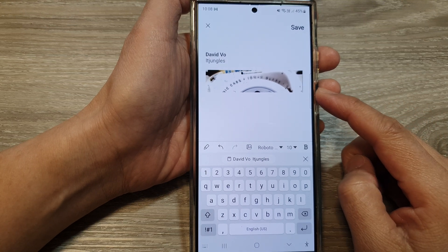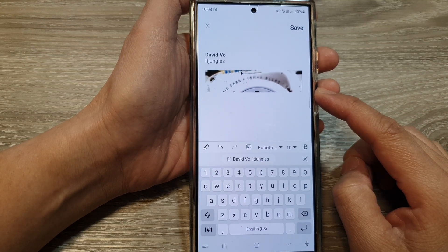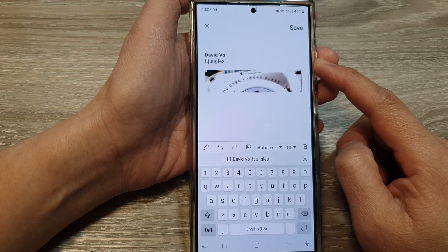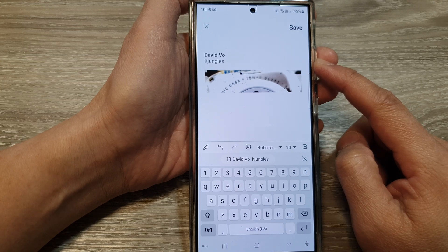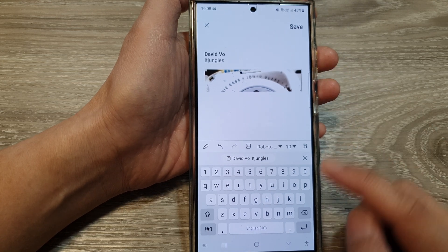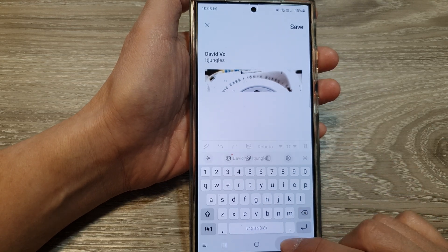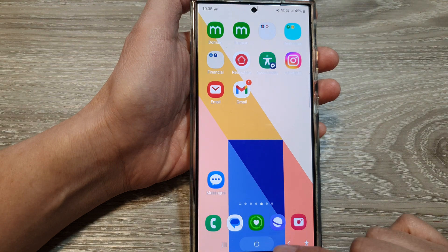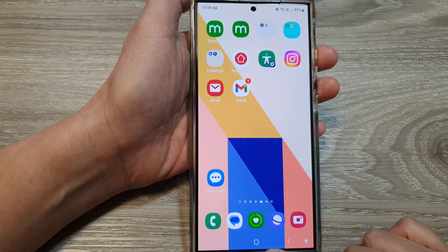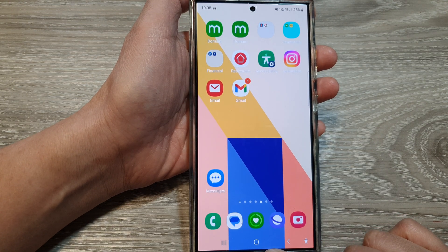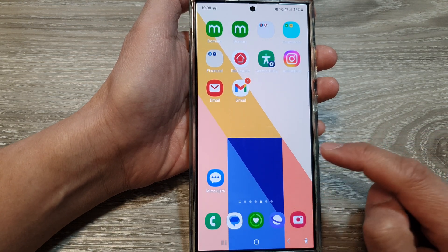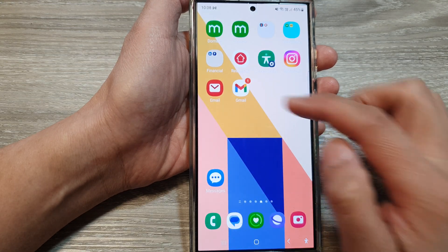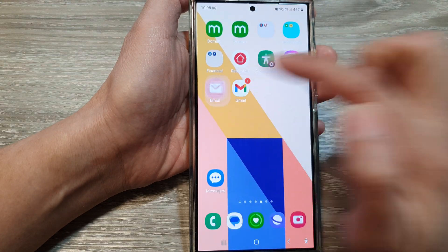How to add pictures or images to your Samsung email signature on the Samsung Galaxy S24 series. First, let's go back to the home screen by tapping on the home button at the bottom of the screen. Now on the home screen or in the apps screen, open up the Samsung email app.